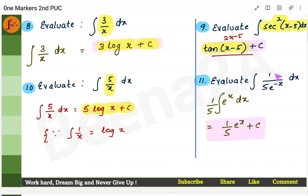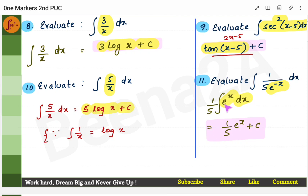Next: evaluate (1/5) × the integral of e^(−x). You have a negative power, so bring e^(−x) to the numerator. The integral of e^x is e^x itself. So the integral of e^(−x) is e^(−x) divided by the coefficient of x, which is −1. Keep 1/5 as is. Add plus c.